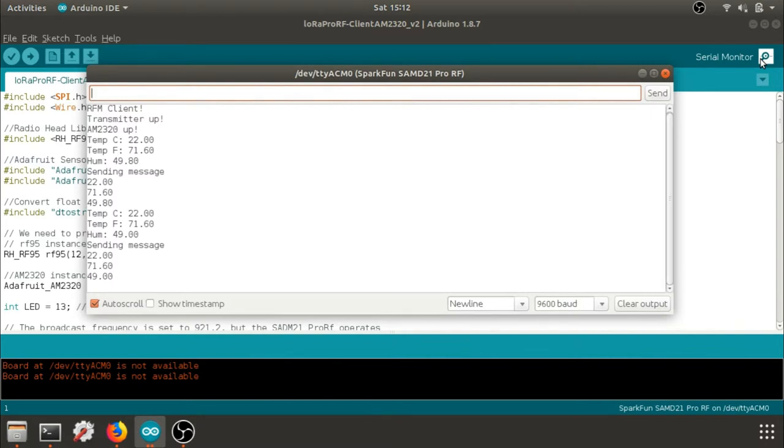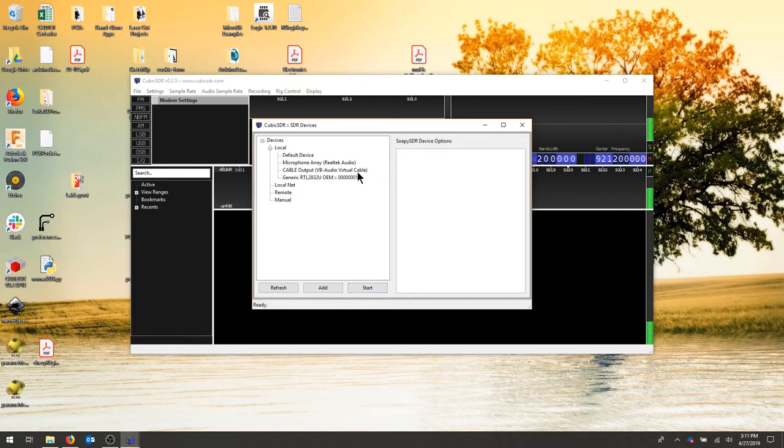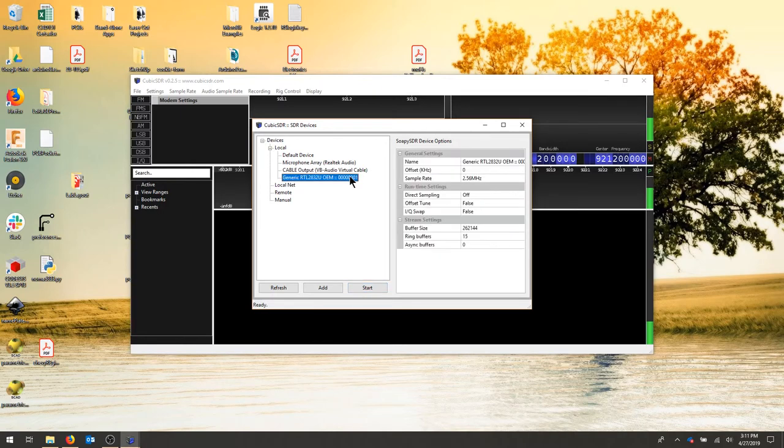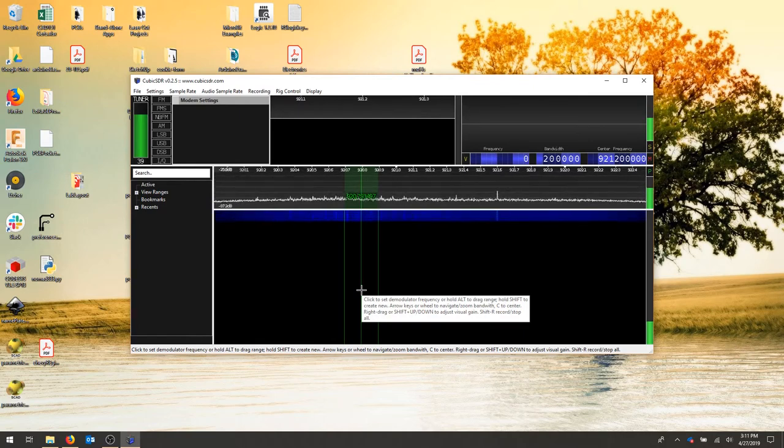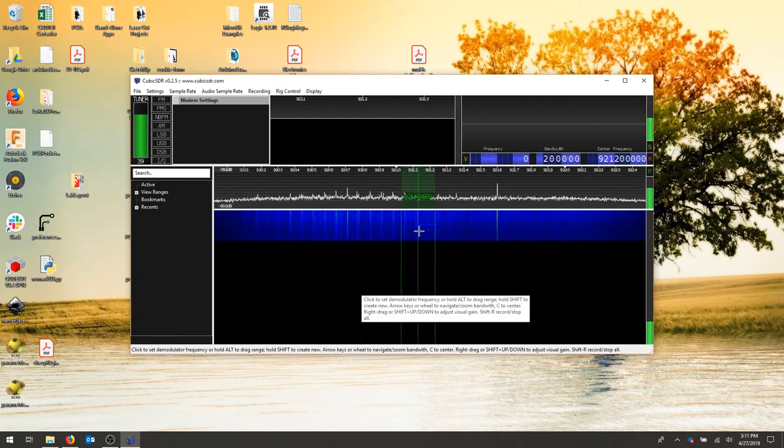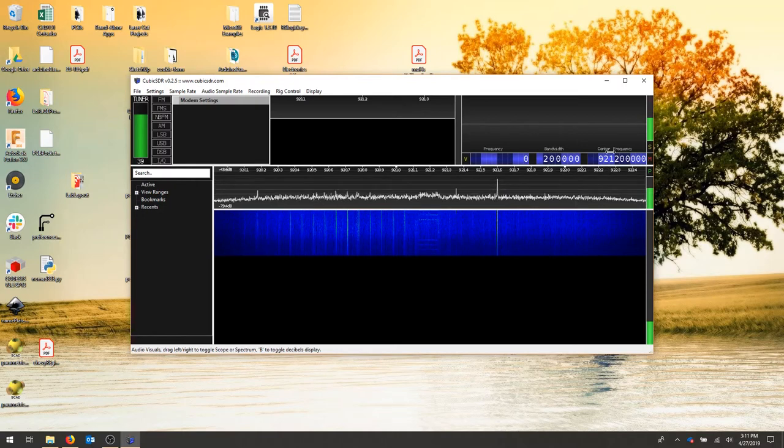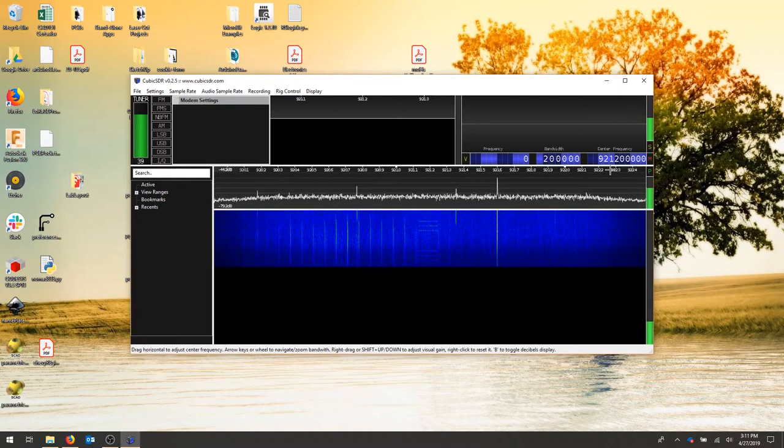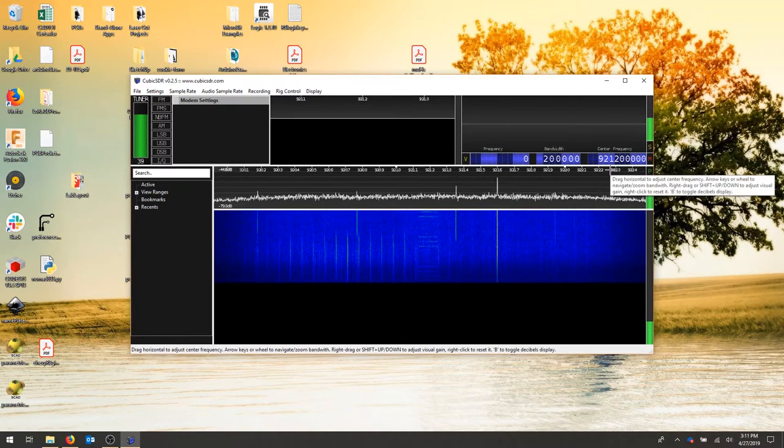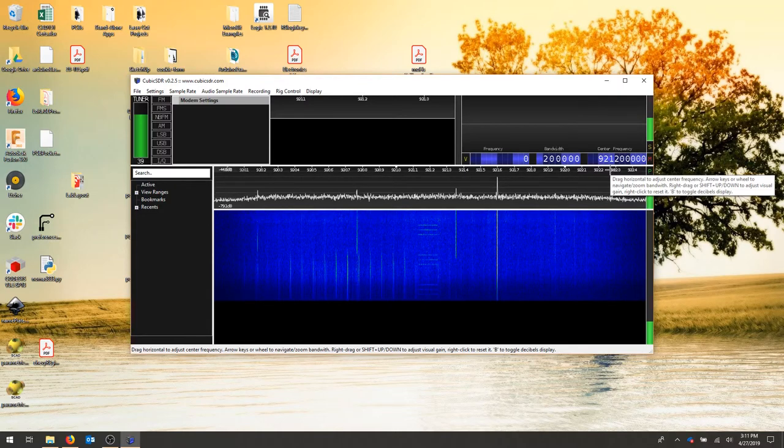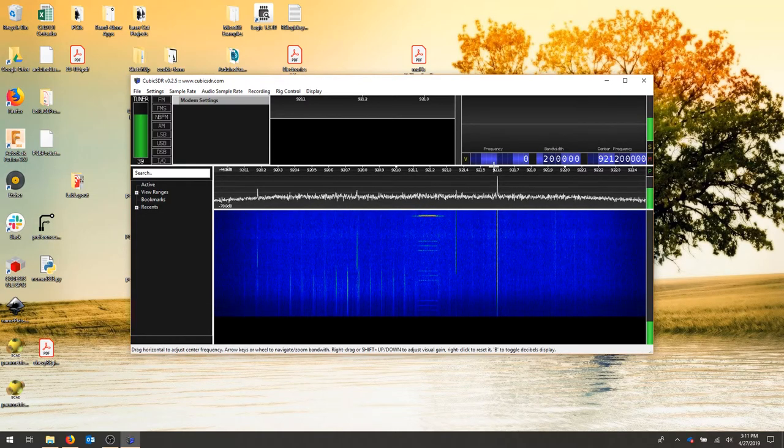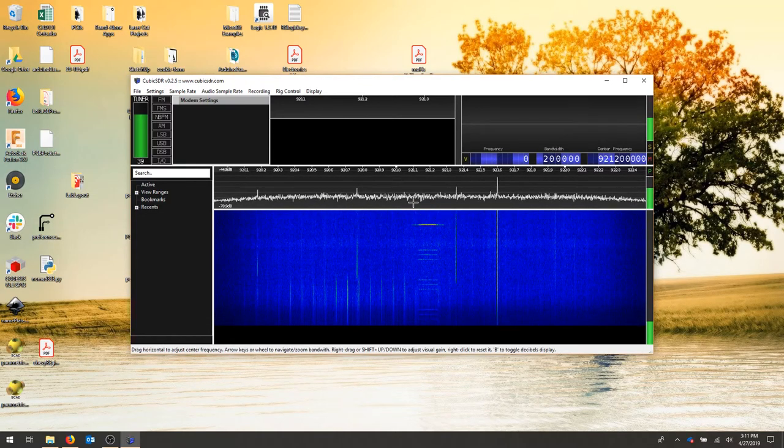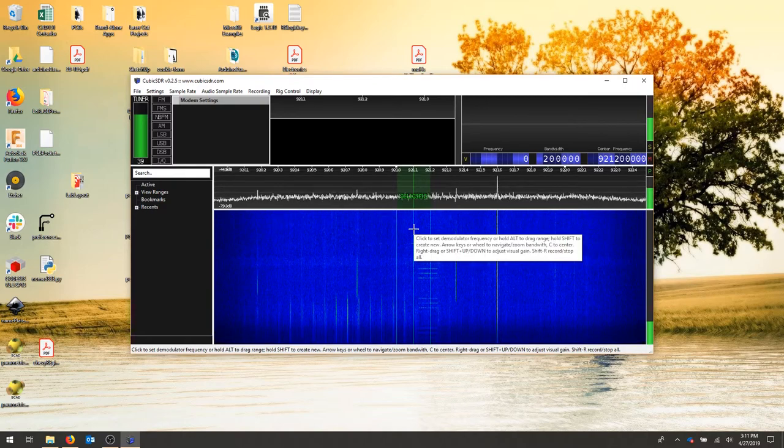I'm going to pull over to cubic SDR, select my RTL SDR and hit start. I've already set my center frequency as 921.2, which is what the LoRa is producing. And I'll just go over to my graph and find 921.